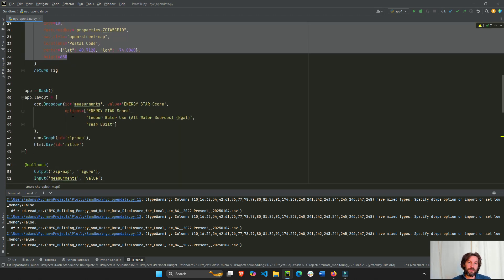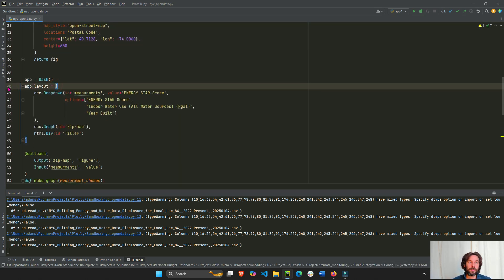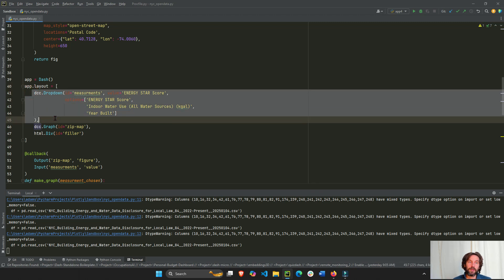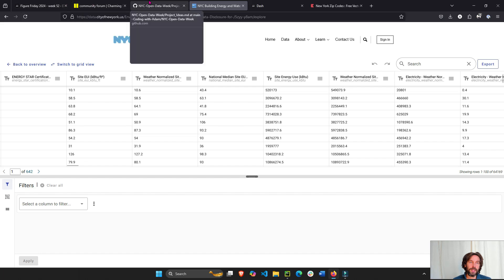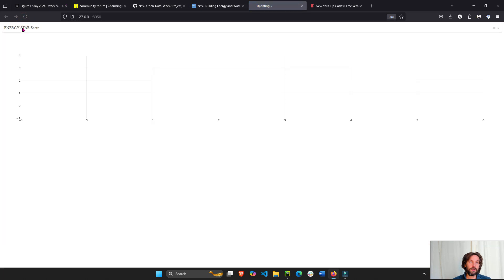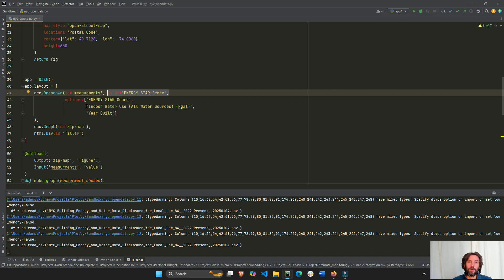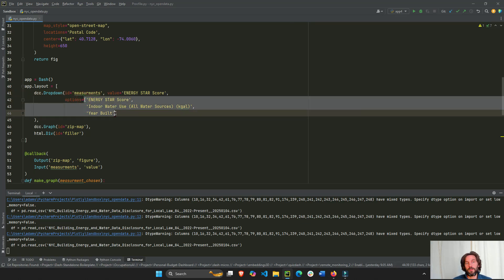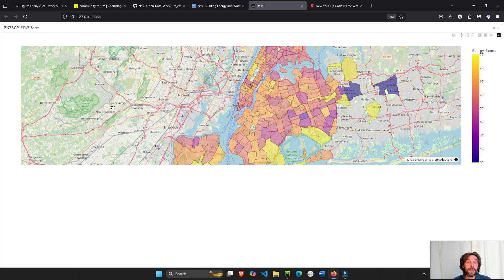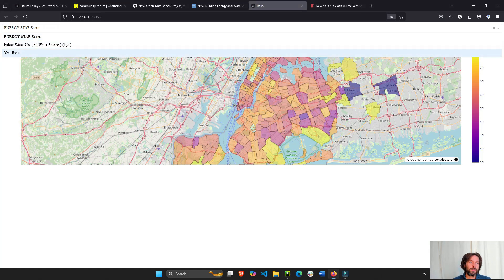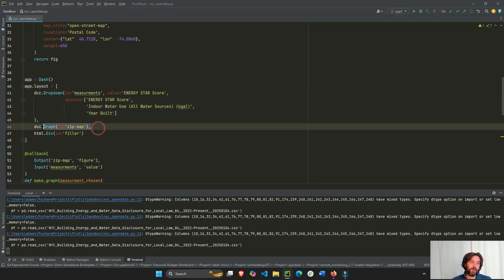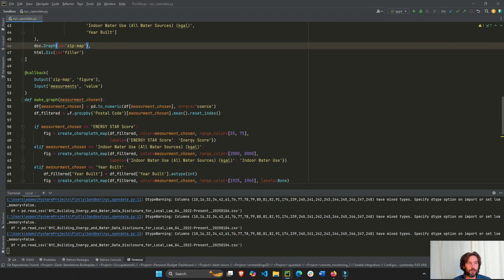Let's create our layout. On line 40 we have our dropdown with the initial value set to energy score — so if you refresh the app, energy score is the initial value. Then we have three different options: energy score, indoor water usage, or years built. Then we have an empty graph where the choropleth figure will be inserted.